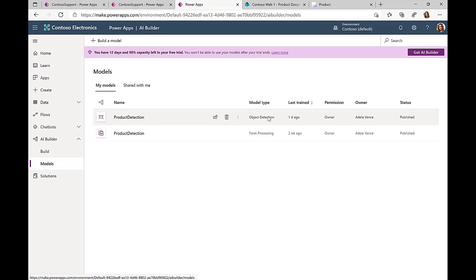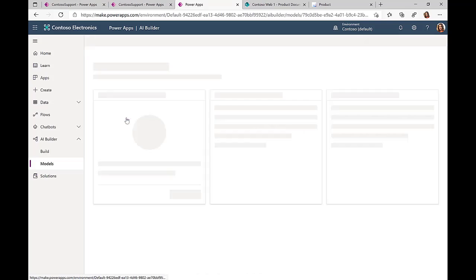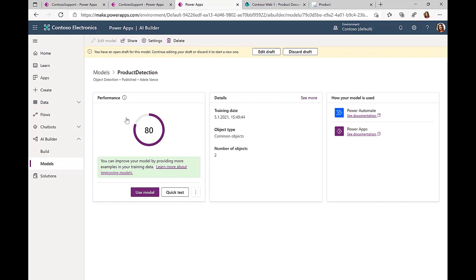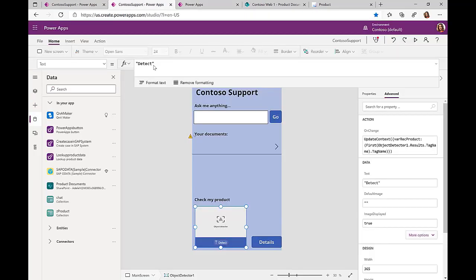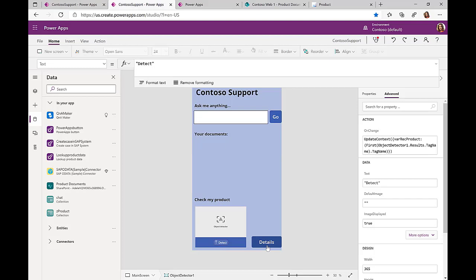We have trained this model with lots of pictures of different laptops, of different laptop models. And out of this, we get a result that when, in my specific case, the Surface Book was photographed, we detected this information.